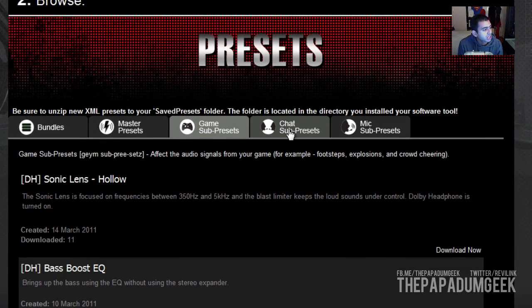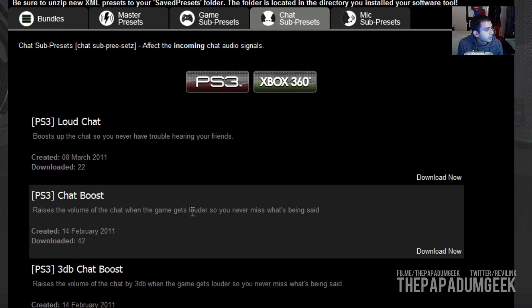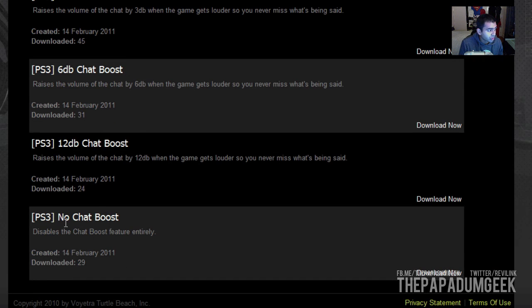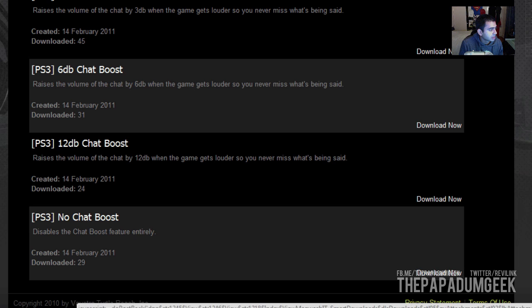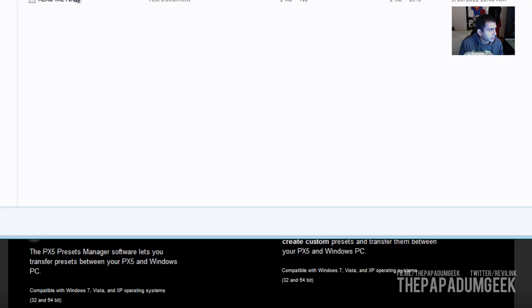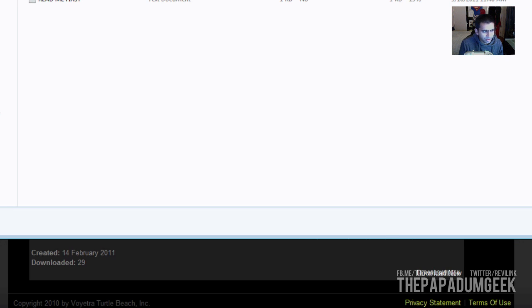Now we'll go into the chat sub-preset. We'll click just PS3, because I'm using the PS3. You can use Loud Chat, which boosts up the chat whenever you have trouble hearing your friends. Or Chat Boost, which raises the volume once the game gets louder, so it sort of configures that by itself. Then you've got different decibels, or No Chat Boost — just completely nothing. I think I might download that, so I'll set that to download. We'll download that and unzip that — as you can see it's right there. We'll add that to the document and I'll show you that later.